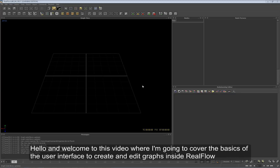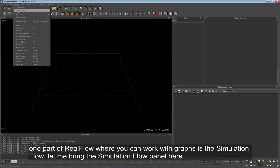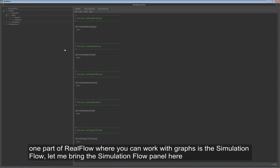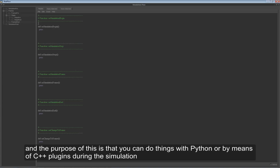Hello and welcome to this video where I'm going to cover the basics of the user interface to create and edit graphs inside RealFlow. One part of RealFlow where you can work with graphs is the Simulation Flow. Let me bring the Simulation Flow panel here. For those of you that don't know what the Simulation Flow is all about, this was introduced for the first time in RealFlow version 4.